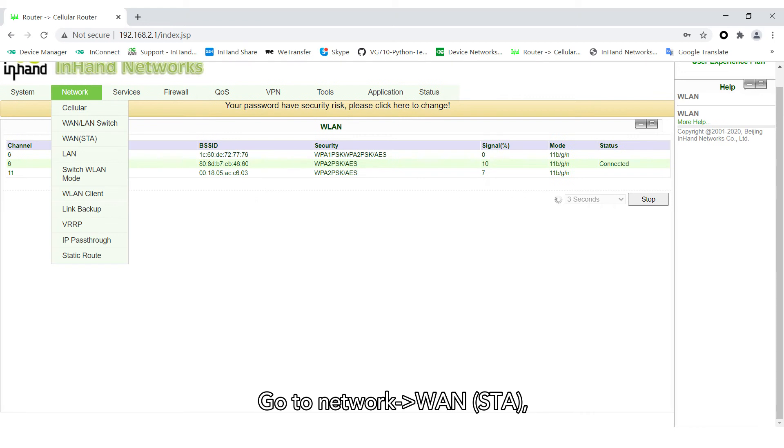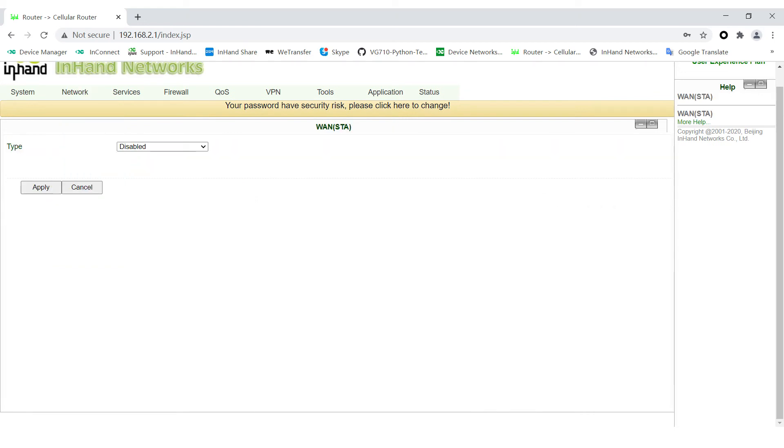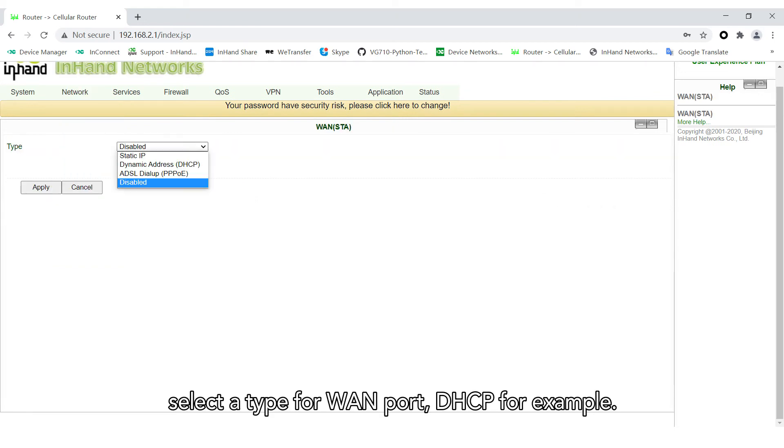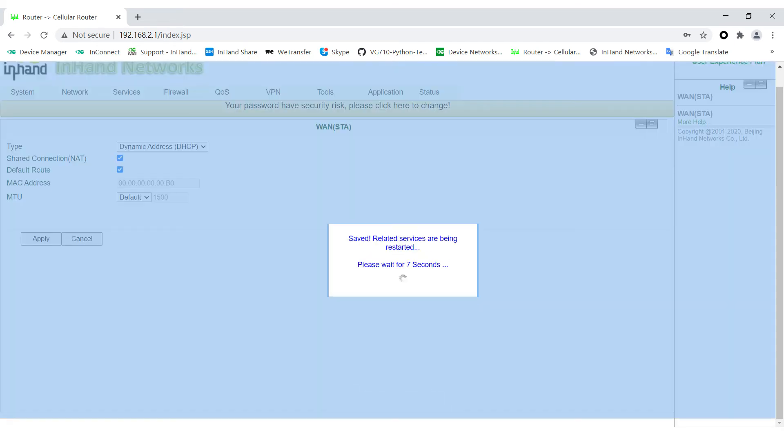Go to Network WAN STA. Select the type for your WAN port—DHCP, for example. Click Apply.